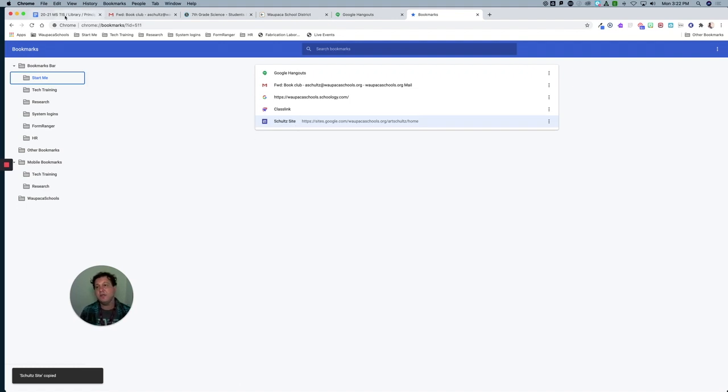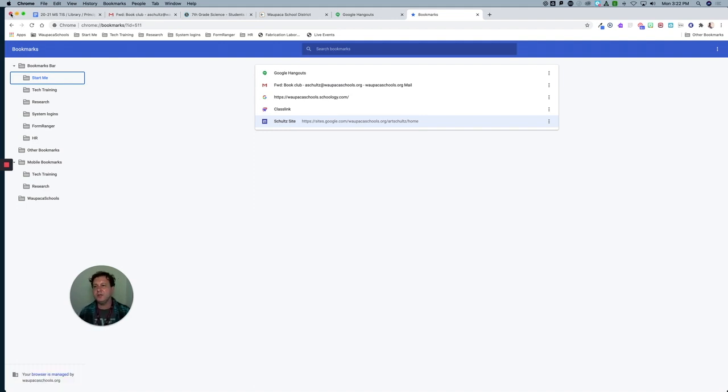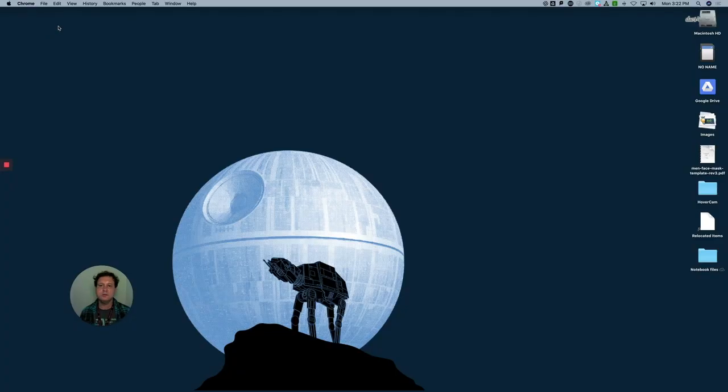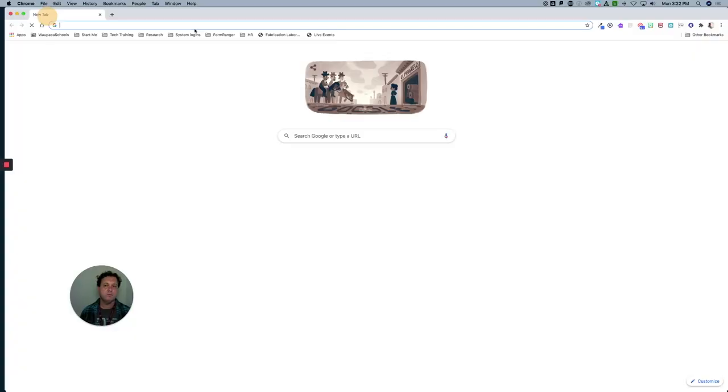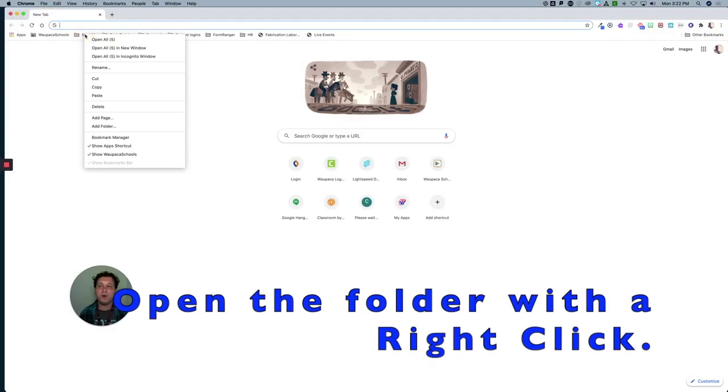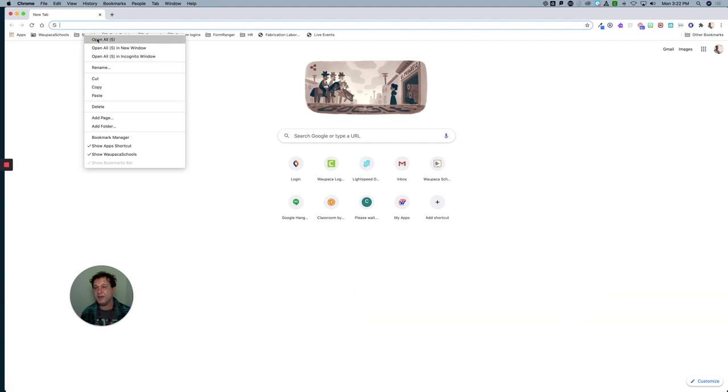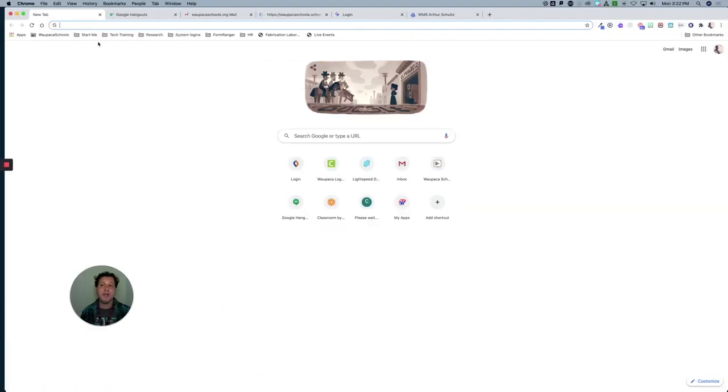Now the only thing I have left to do is actually test the 'start me' action. I'm going to close this window and make a new blank window. If I now two-finger tap or right-click on 'start me' and hit open all - and bang! - there are all my tabs loading.